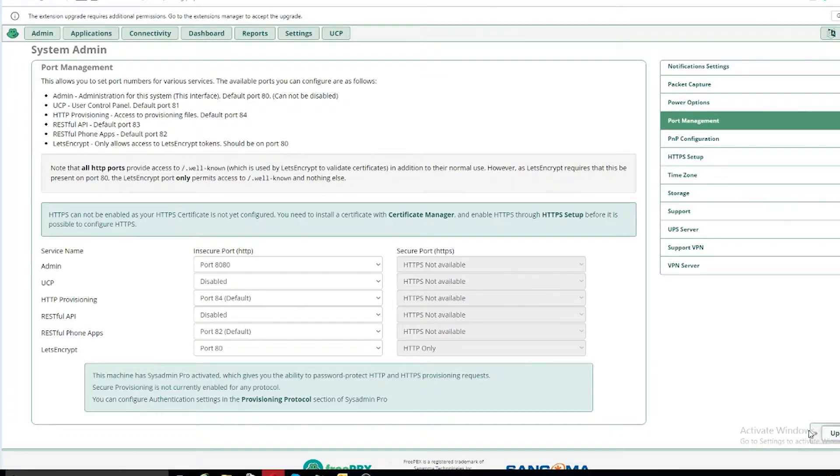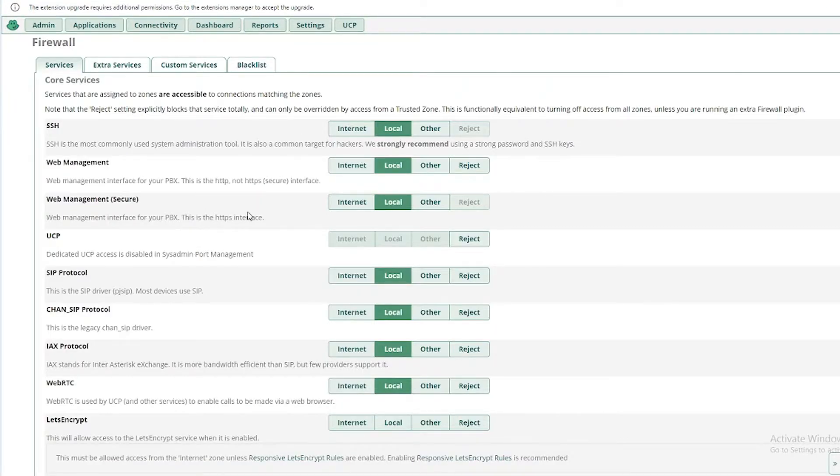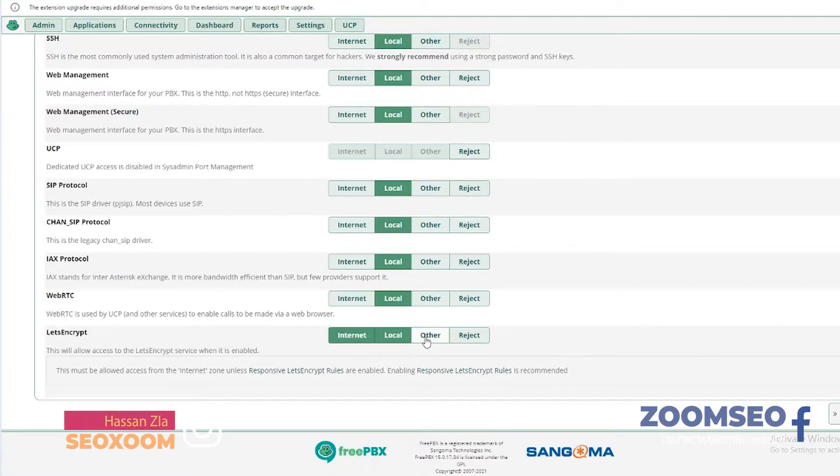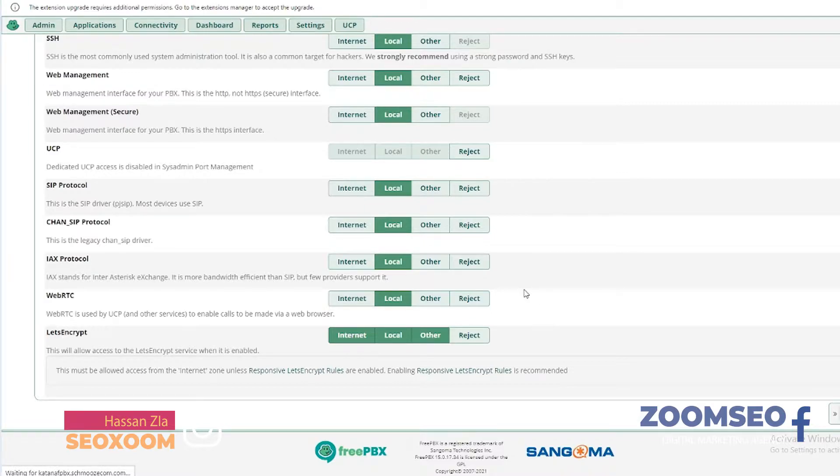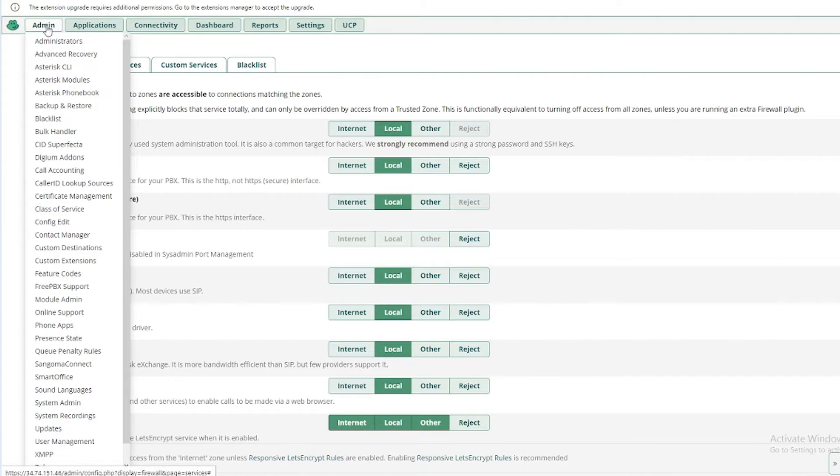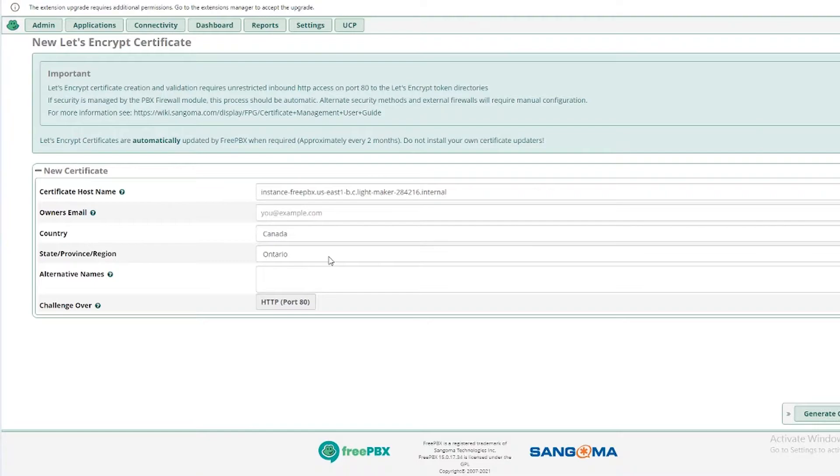Once you have updated, then you will need to go into the firewall and here you will go into the services. We need to enable the Let's Encrypt for internet, local, and other services to be activated. Then you will be able to install the Let's Encrypt SSL certificate for your FreePBX.